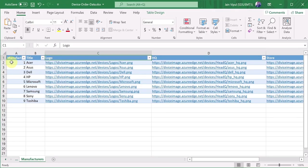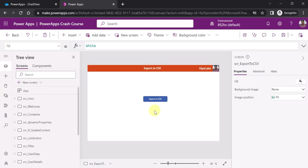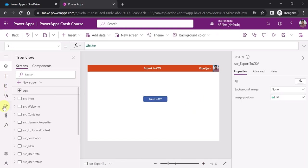Before moving to Power Automate, let me show you the static data in the Excel — it has manufacturer title, logo, headquarters, store, and so on. On the click of this button I want to call Power Automate. To do that we have to create the Power Automate flow from within the PowerApps studio itself.